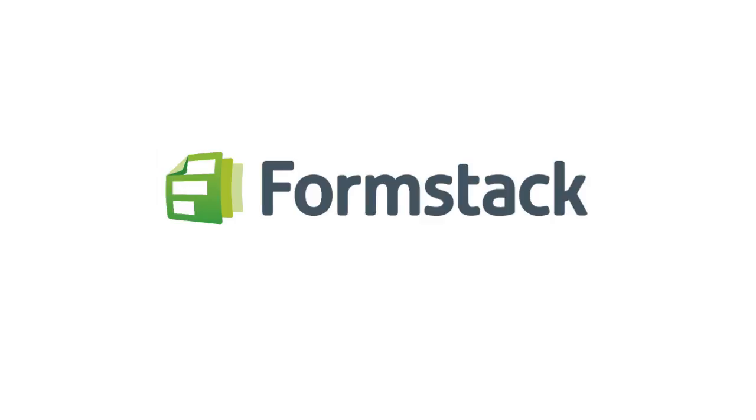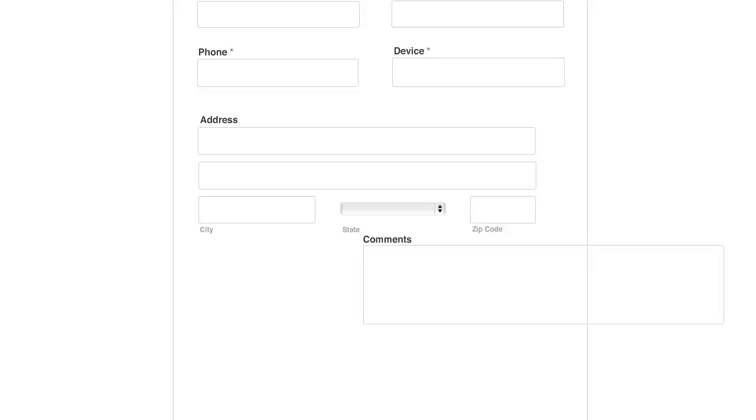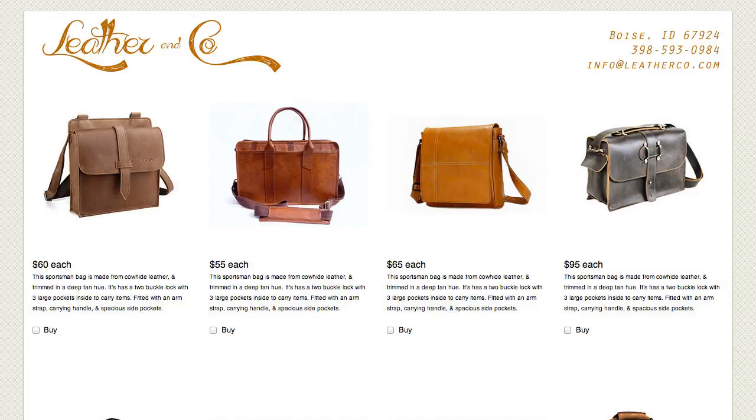Formstack is an easy form building tool that allows you to create incredibly useful, great-looking online forms within a few minutes, like this, this, and this.